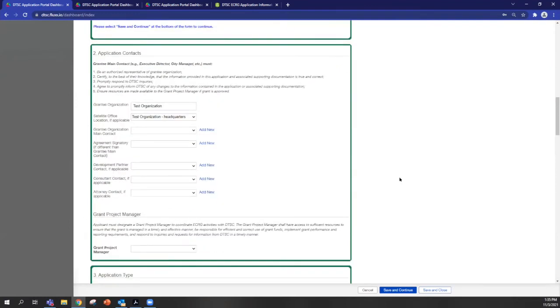Section two is application contacts. And this is where a grantee organization may permit access to the application for additional users. Note that it's important that the eligible entity is showing here.